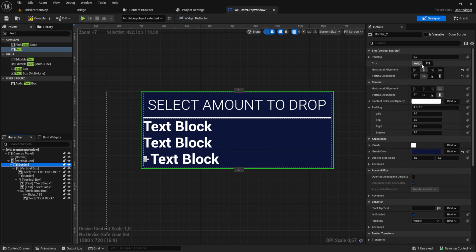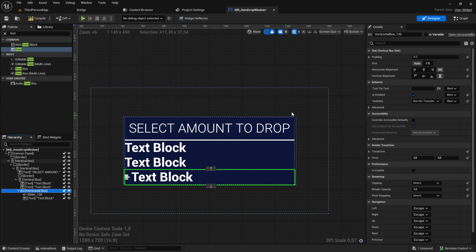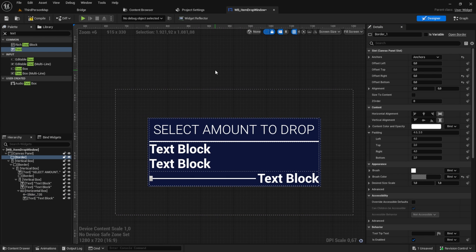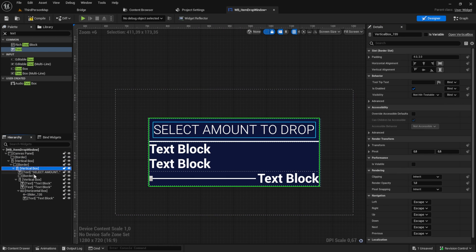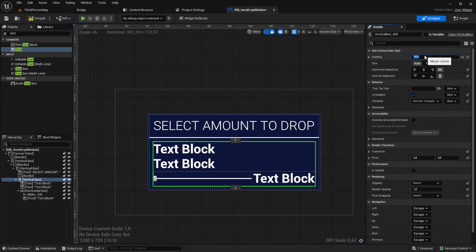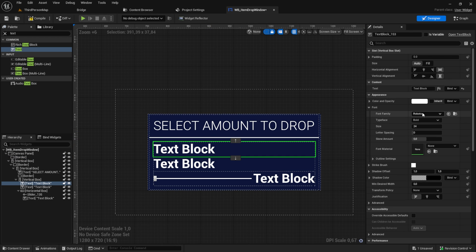Click on the border and set it to fill so it's centered and then the slider to fill too. Click on the container vertical box and give it a padding of 10.